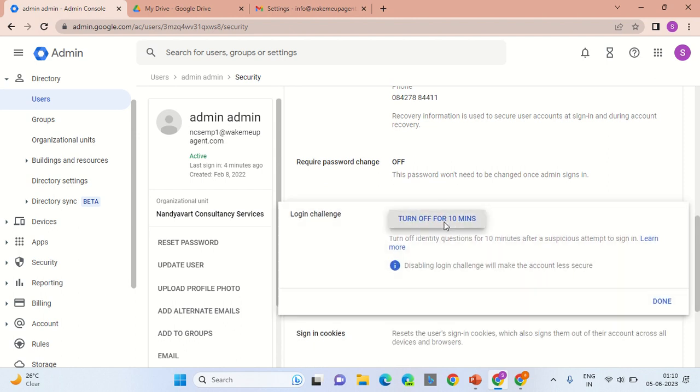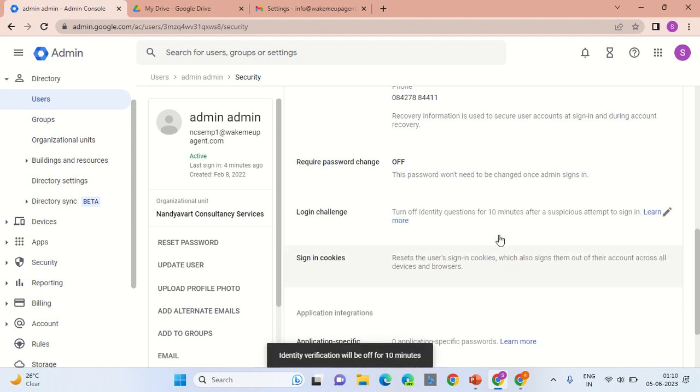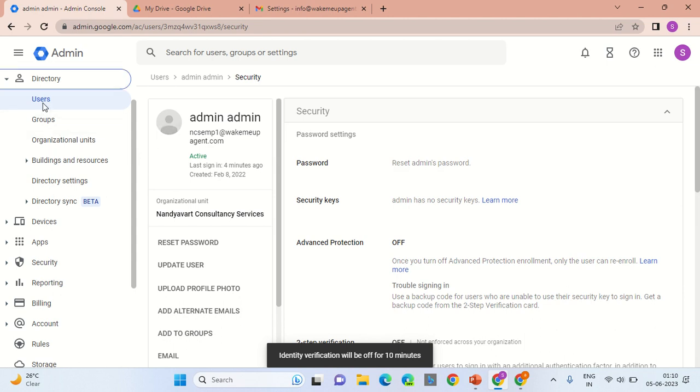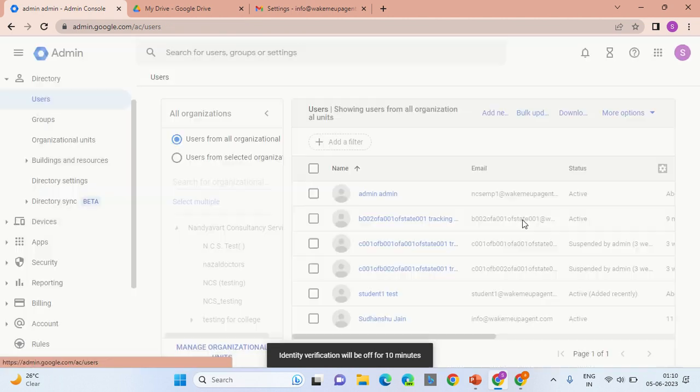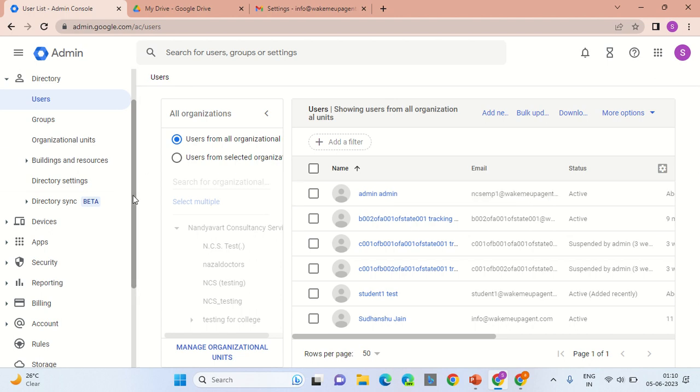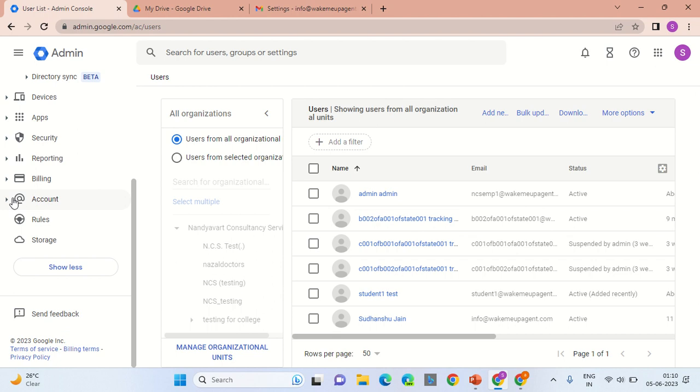Also scroll down and turn off the login challenge. Another step that you would require is to reset the password of the employee who has left the organization. Once you've reset the password, go into the account section.